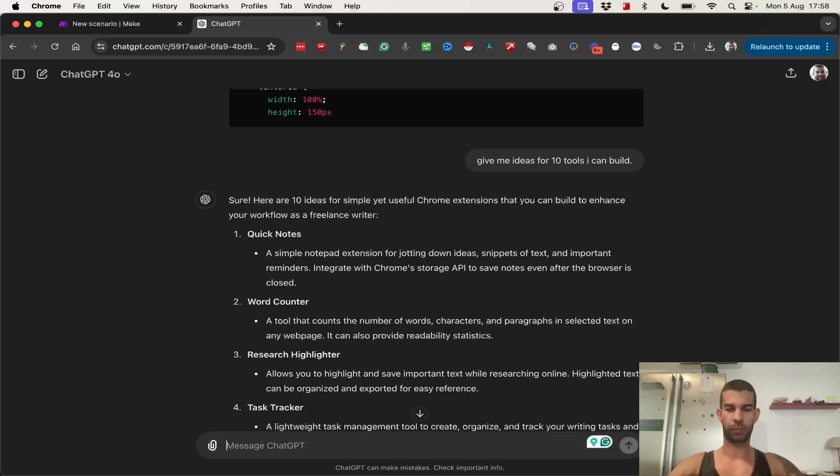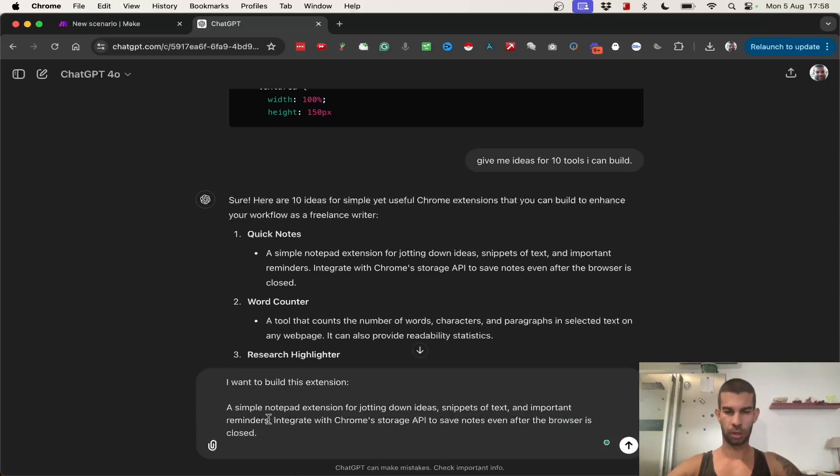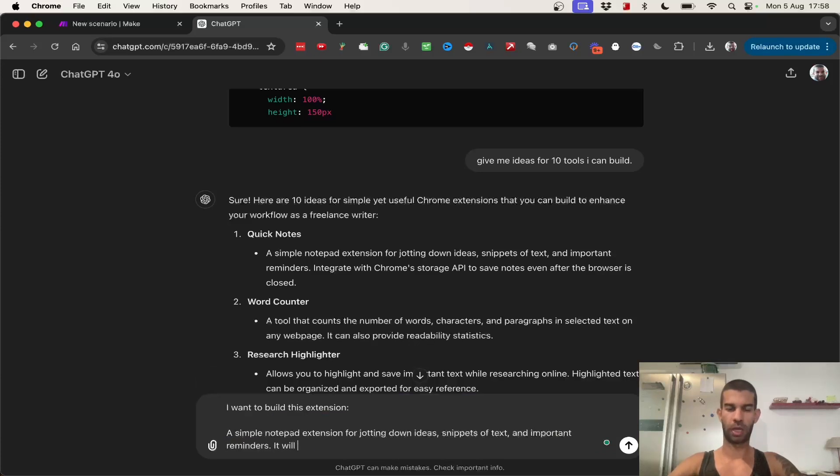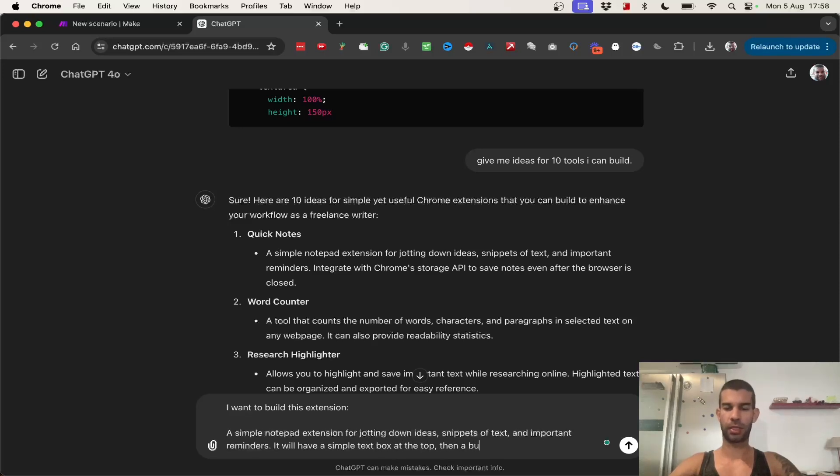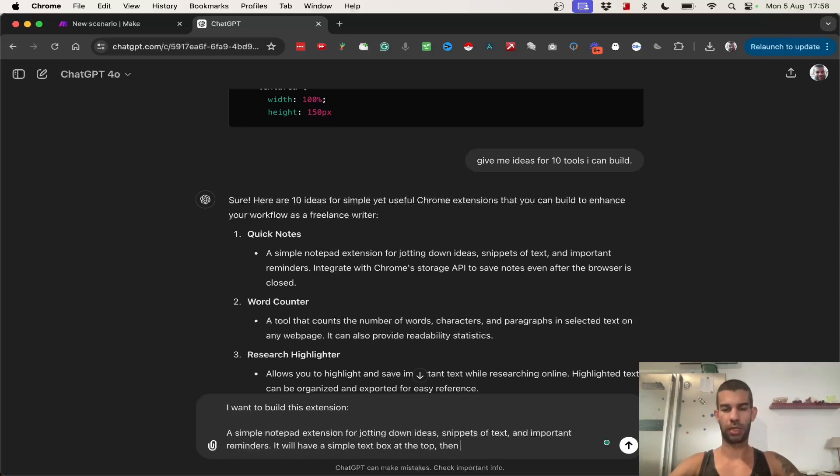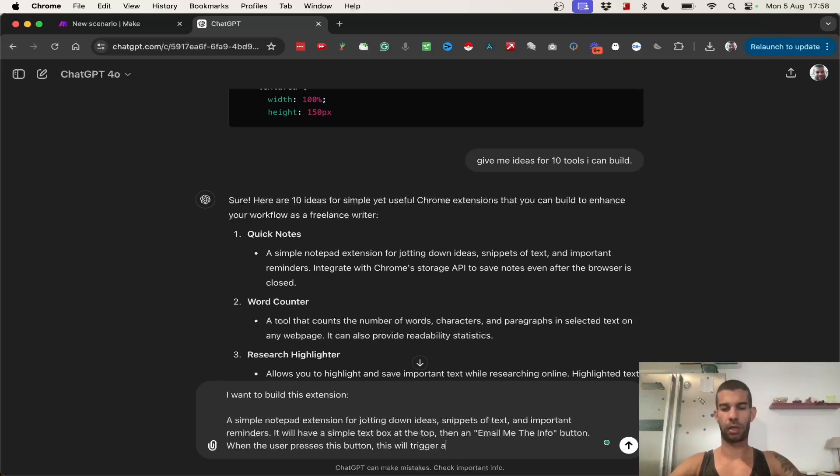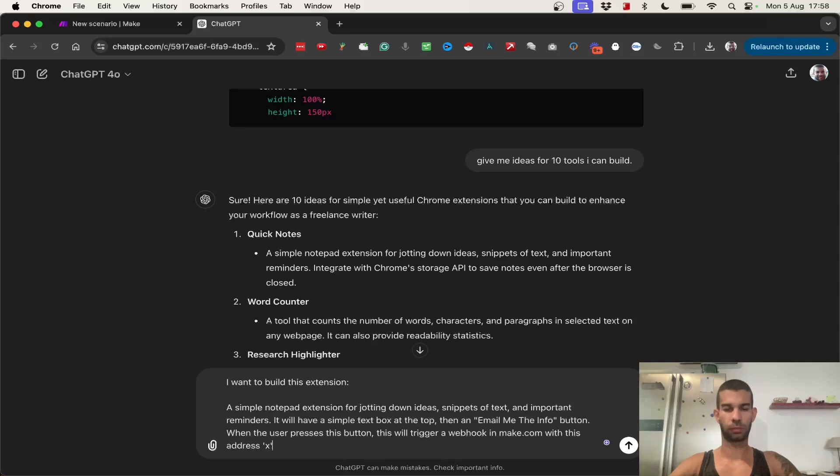So, let's say I want to build this extension. A simple notepad extension for the thing down ideas, some soft text, and important reminders. It will have a simple text box at the top, then a submit button. Or let's call it then, and email me the info button. When the user presses this button, this will trigger a webhook in make.com with this address, and sends the inputted data from the text box